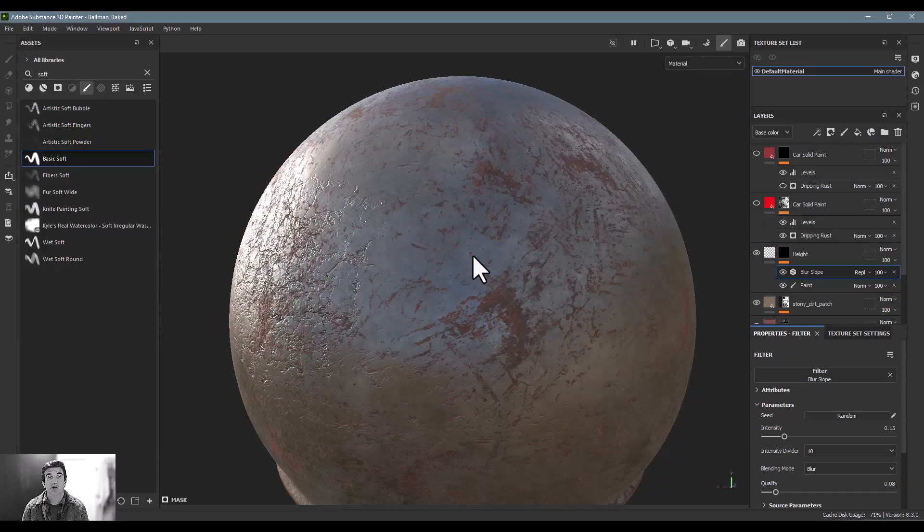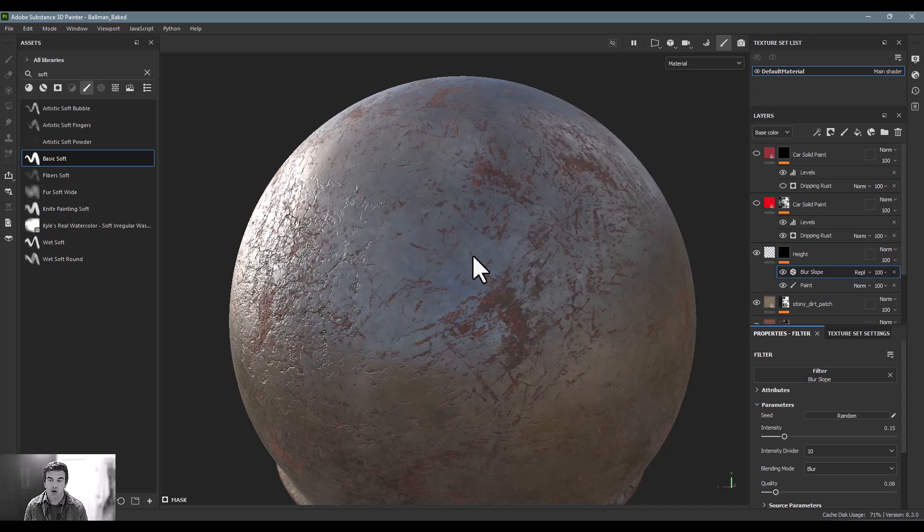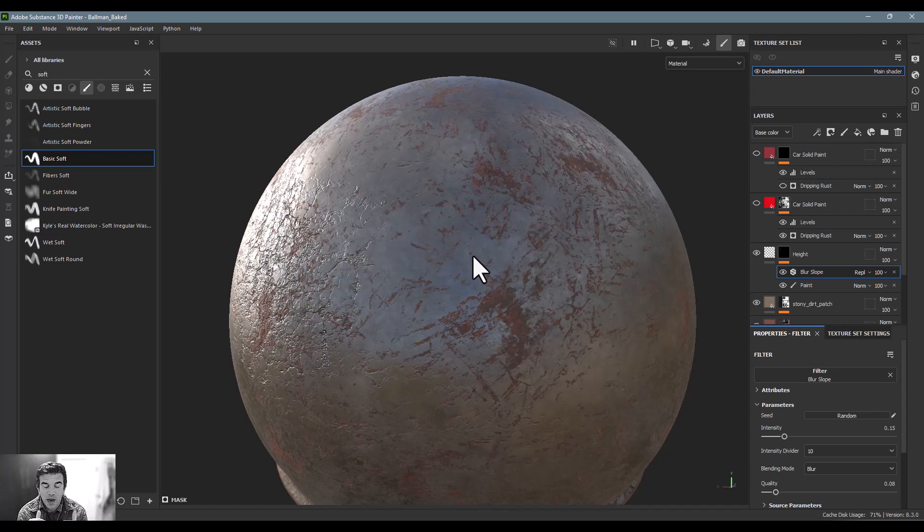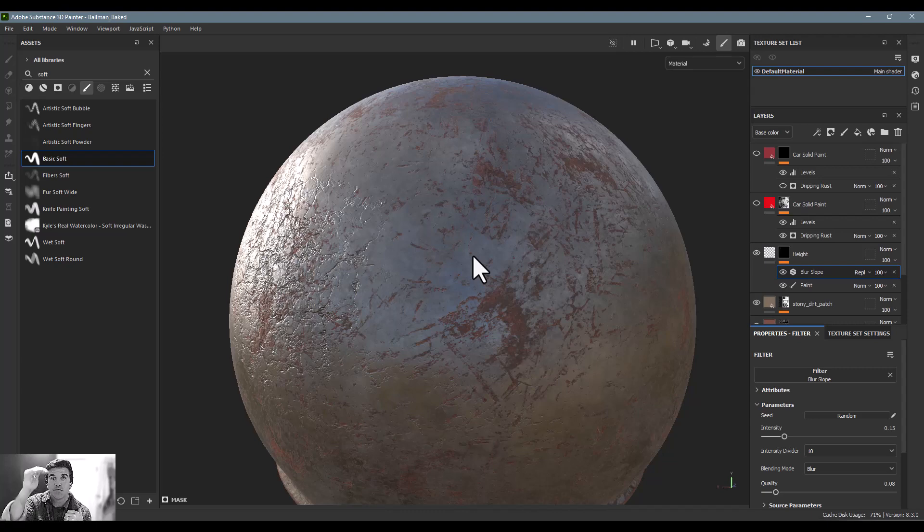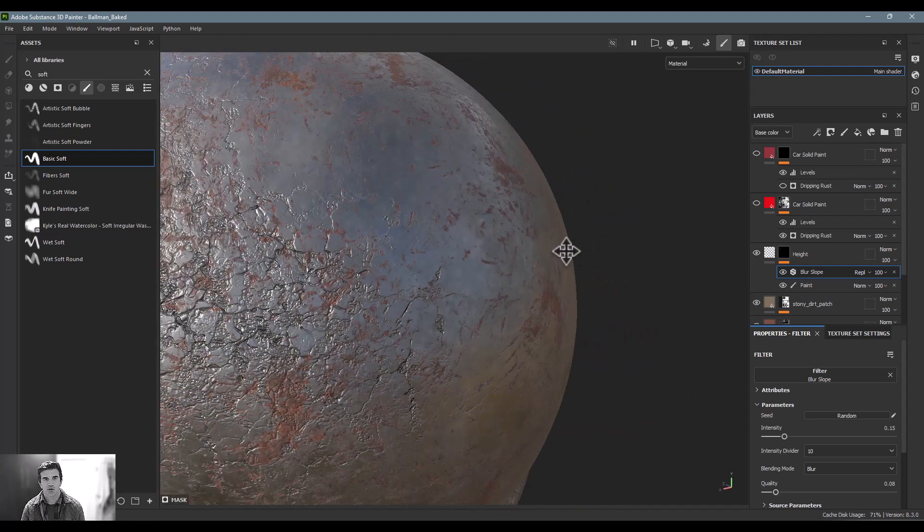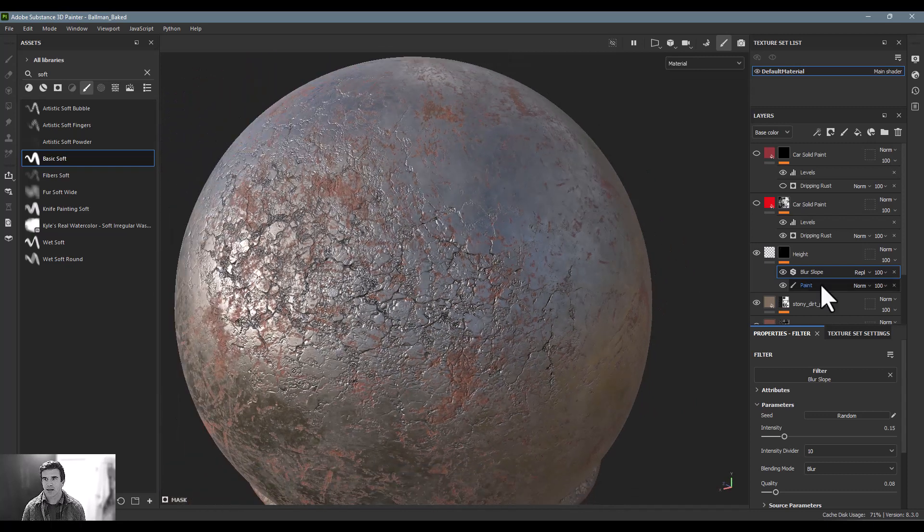All right, so now I want to talk about a really cool feature inside Substance Painter called anchor points. Basically, what an anchor point is, is a way for you to layer effects together. So if I paint something here, not only do I want to affect the paint here, but I also want to affect some other layers up above it.